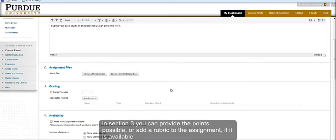In Section 3, you can provide the points possible or specify a rubric for the assignment if you have a rubric available.